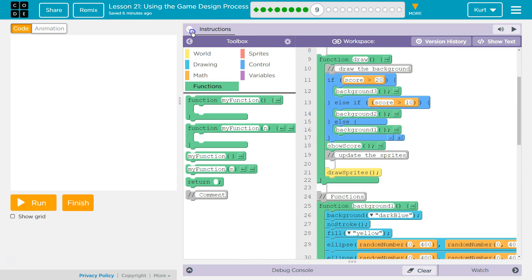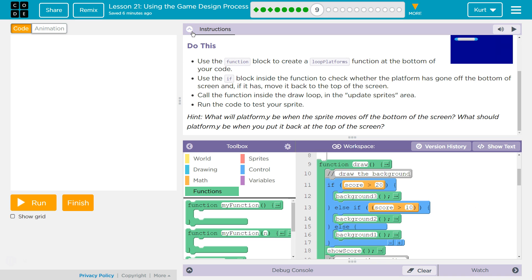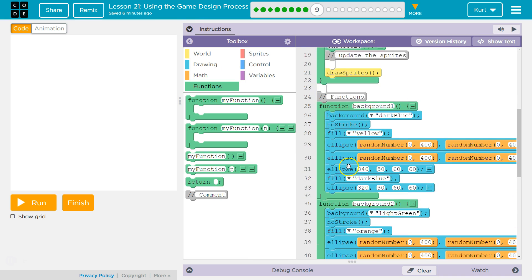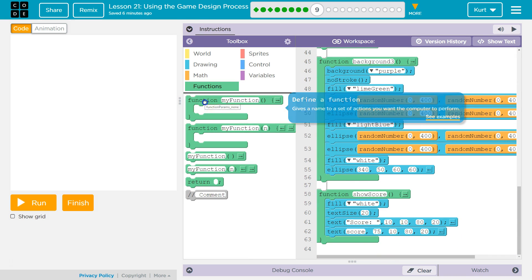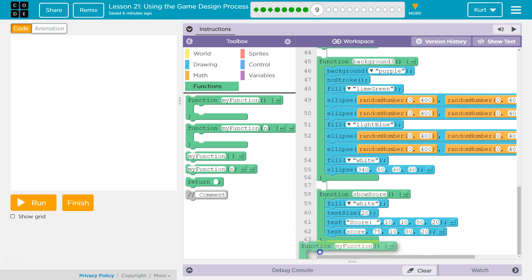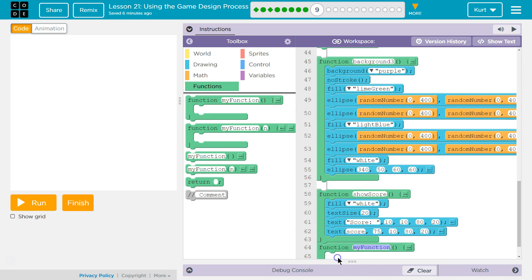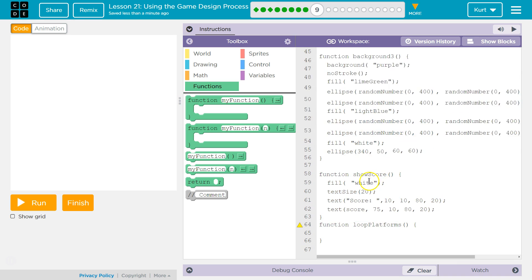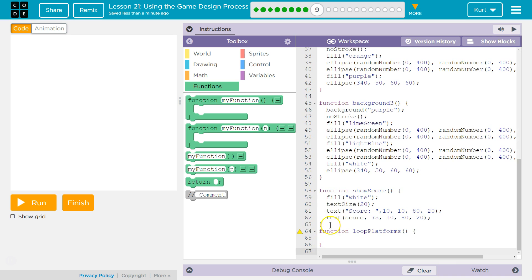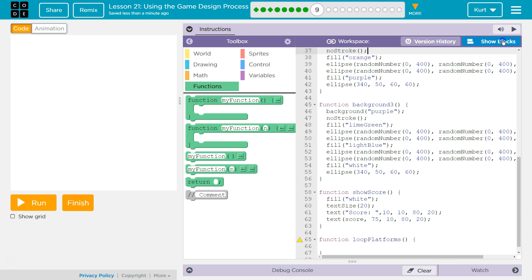What do they want us to name this? Loop platforms. I'm gonna go all the way down to the bottom. They haven't added this function yet, so we're going to—and then they want it named loop platforms. Just for clarity, I'm gonna hop over to show text to put a space here.